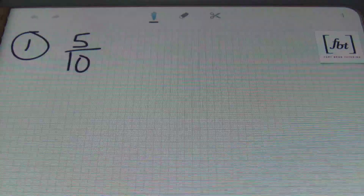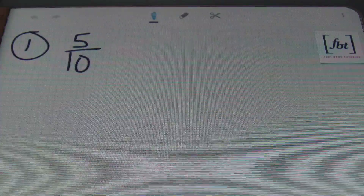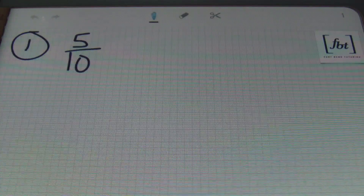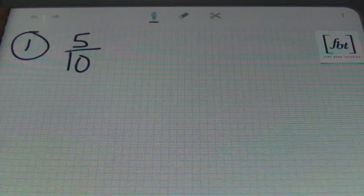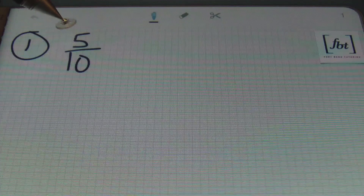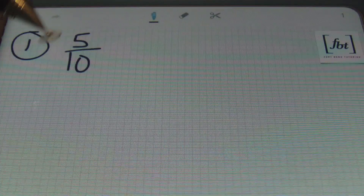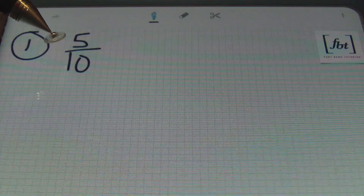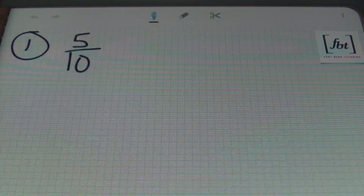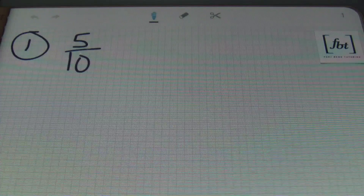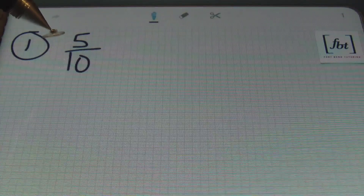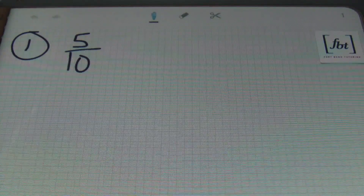For problem number one, I have five tenths. When you're simplifying fractions, you're always looking for a common factor — that number that can go evenly into both the numerator and the denominator. You're looking for a number, a value, a term, something that both the numerator and the denominator can be divided evenly by.